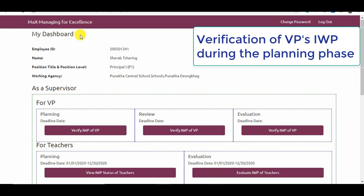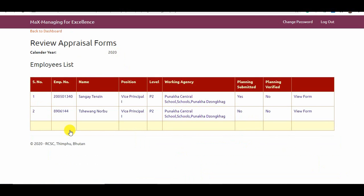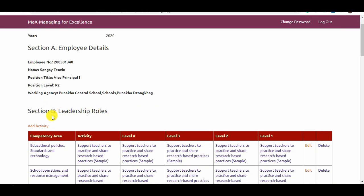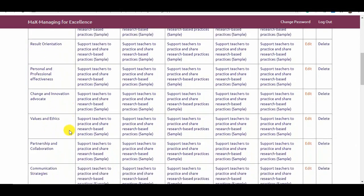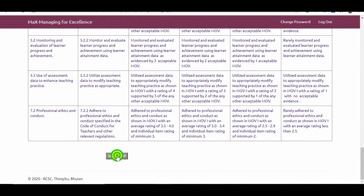After a vice principal has submitted his plan, the principal will have to verify the IWP of the vice principal, specifically the activities and targets in Section B. Go to Verify IWP of VP in the planning section. Here, the principal can view the planning and verification status. Vice principal Sangye Tenzin has submitted the plan but has not been verified. To verify, click View Form. The principal is required to verify just Section B, either by editing, removing, or retaining the targets set by the vice principal. After verifying, the principal completes verification by clicking Verify IWP. This completes the planning phase of a vice principal.